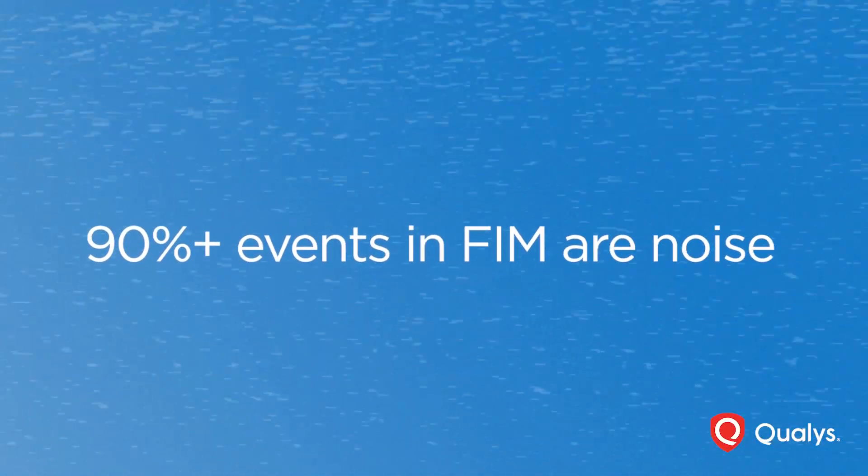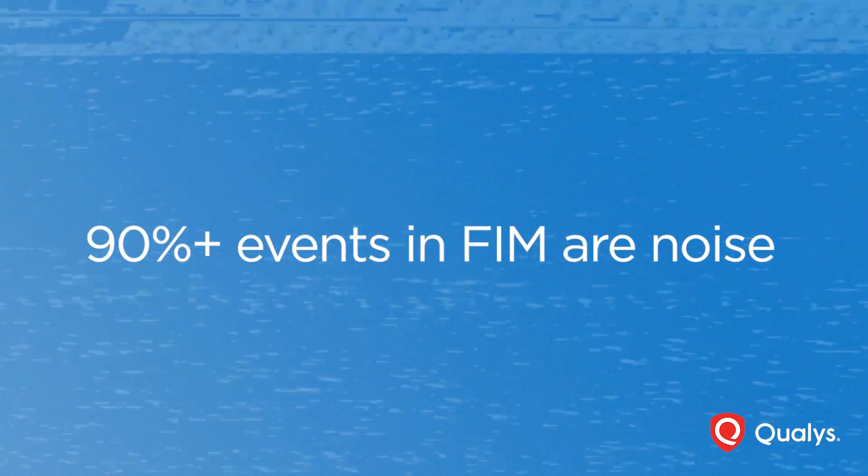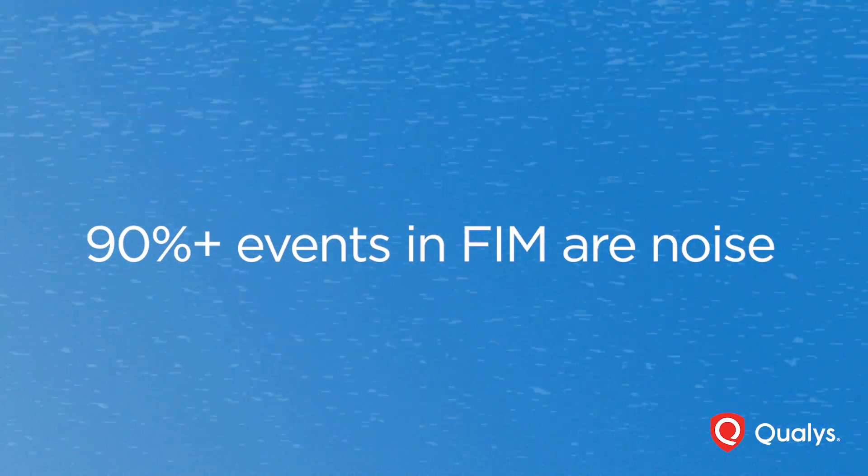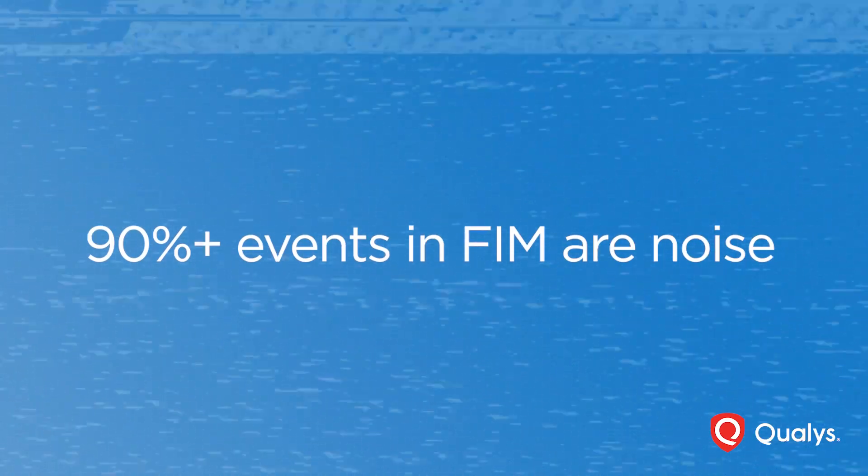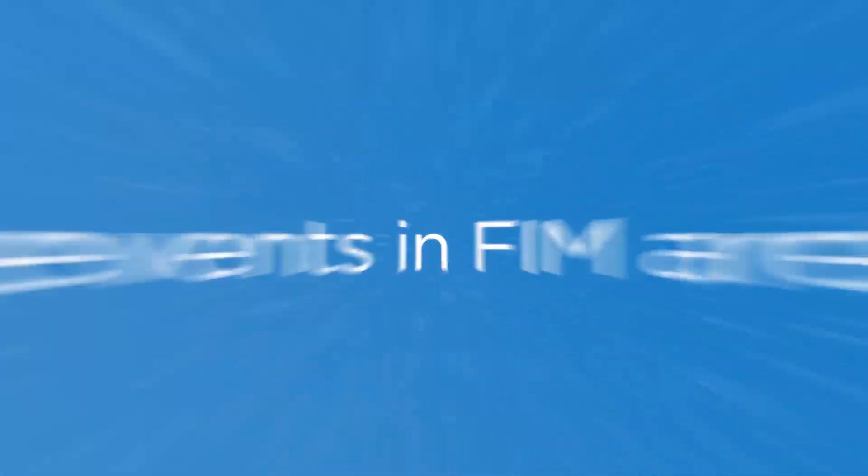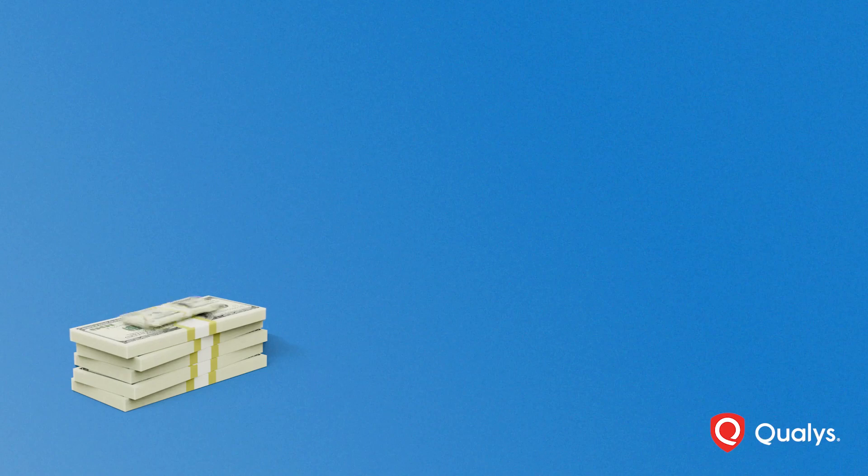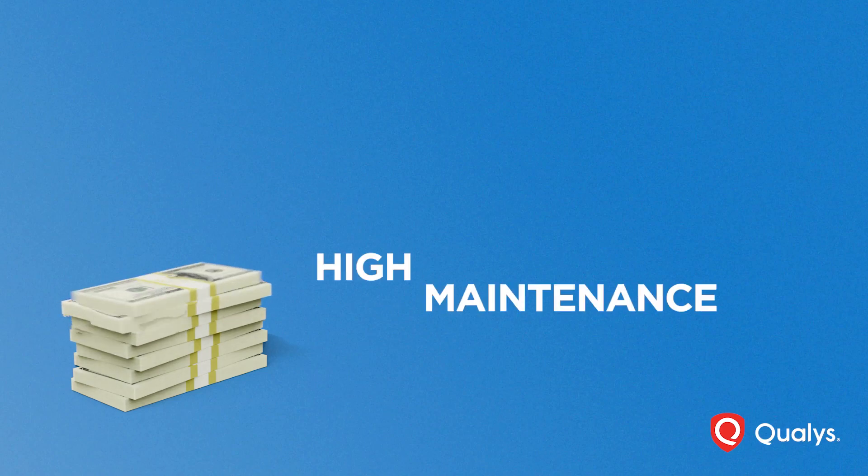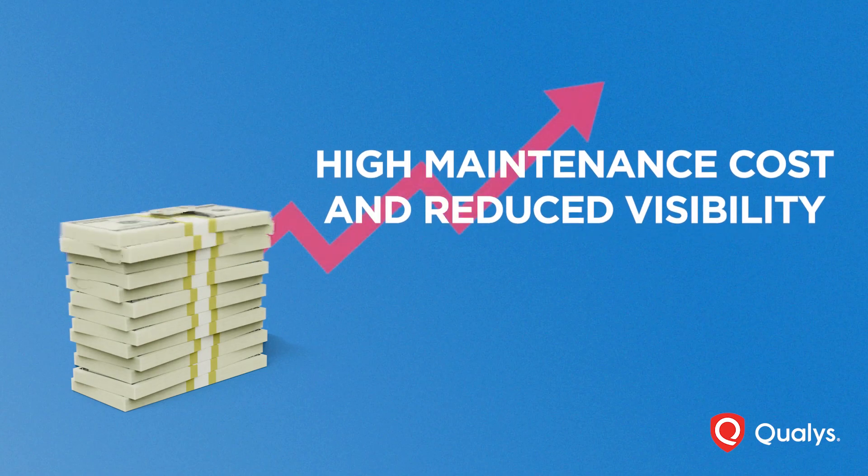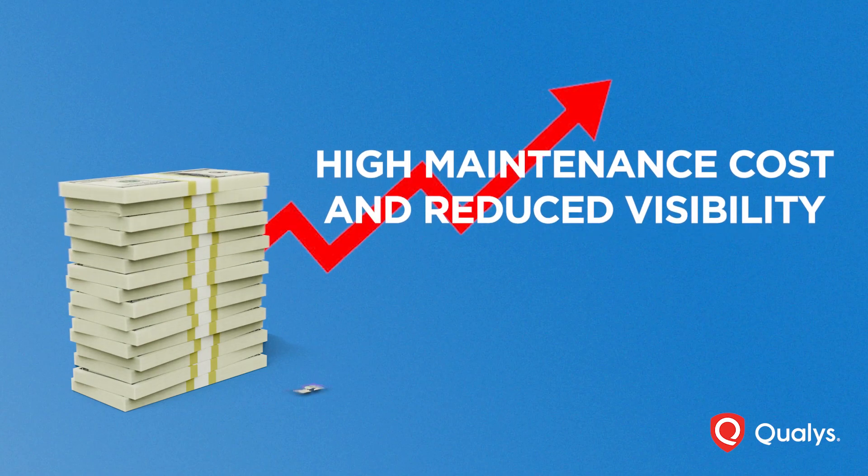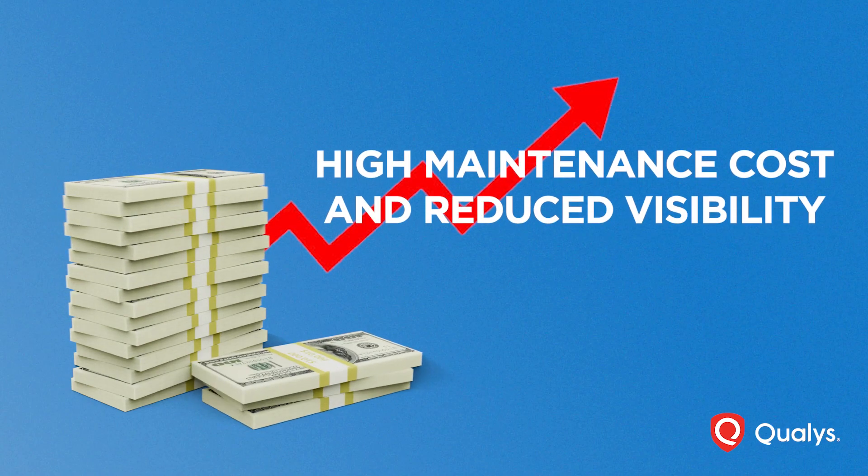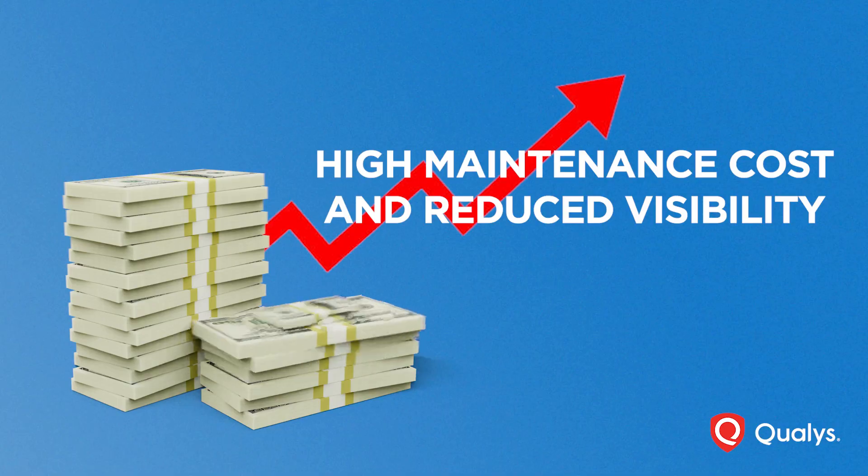And once you deploy it, you face noise, a lot of false alarms. Ultimately, this leads to high maintenance costs and reduced visibility into actual events of interest.